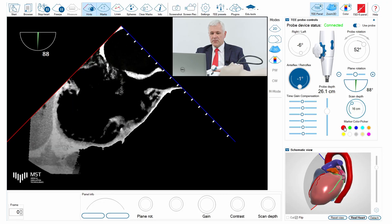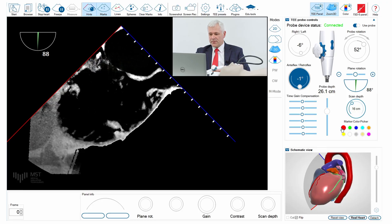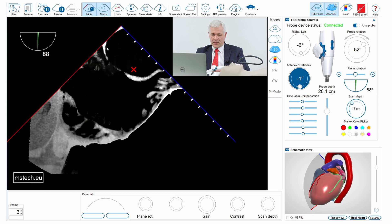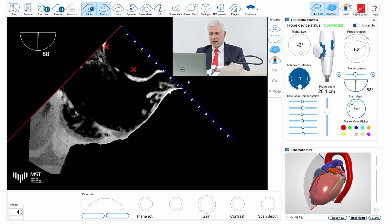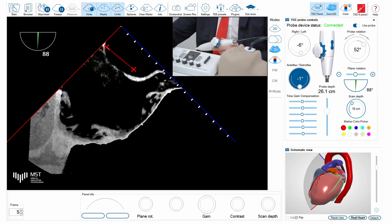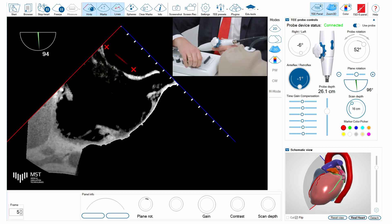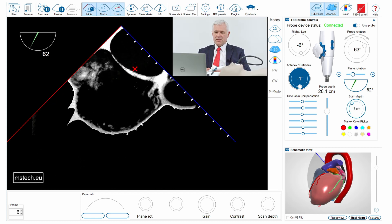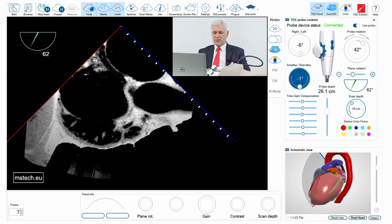What we really need is the true anatomy, which this model provides. In the bicaval view, we can check how far we are from each of the vena cavae. I will put markers on the upper and lower vena cava locations and connect those markers with a line. Then I will turn my plane to 60 degrees to see the short axis view.